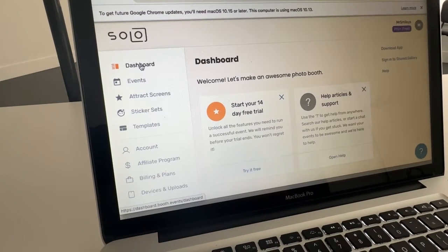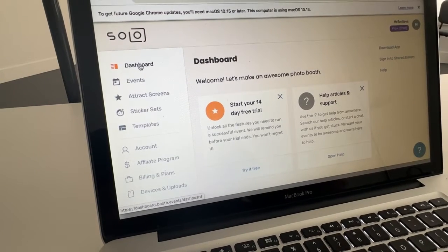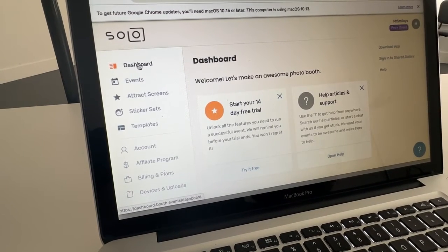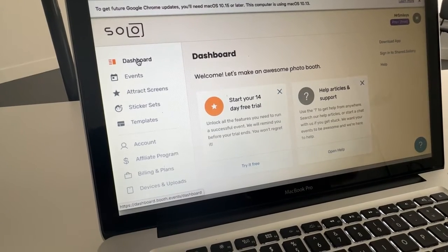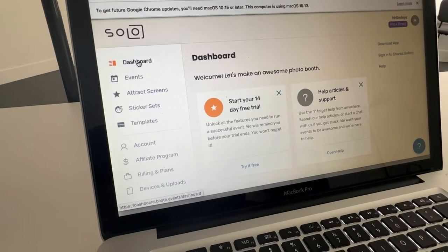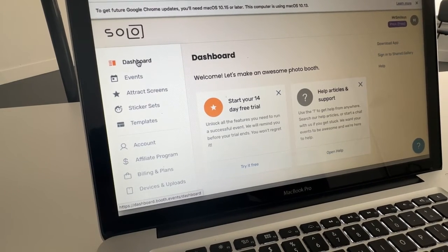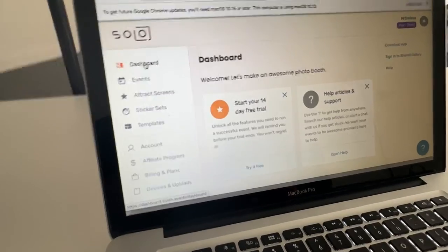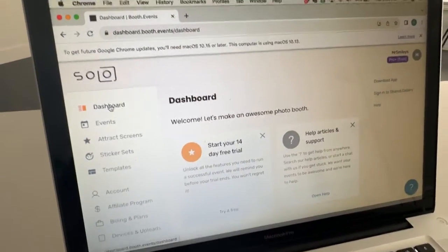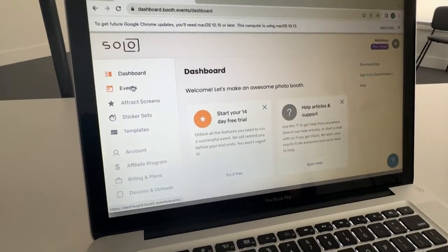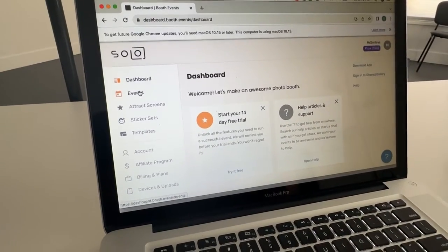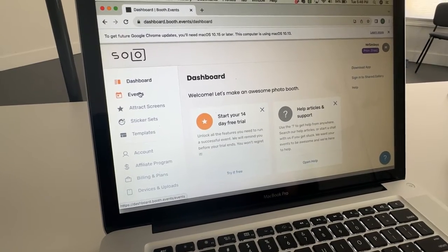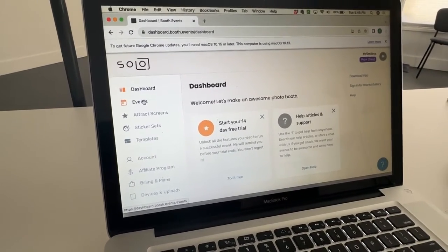Now I'm going to show you how to set up scenes in Booth.Events. Scenes is a fancy word for virtual backdrop, right? Not everybody knows what scenes are. I honestly didn't know what it was myself. So when you go to the dashboard of Booth.Events, it looks like this. I've already created this event and I'm going to show you how to add a virtual backdrop, aka scenes.